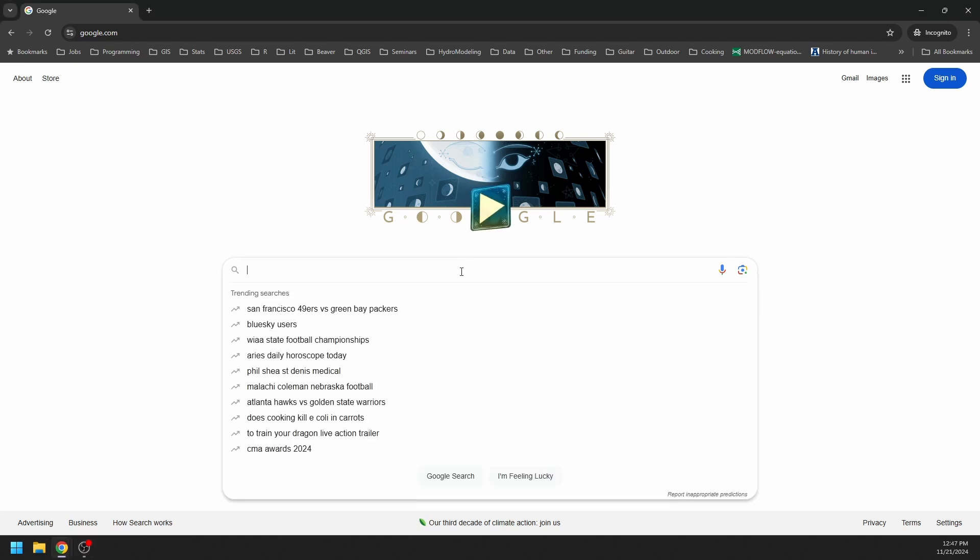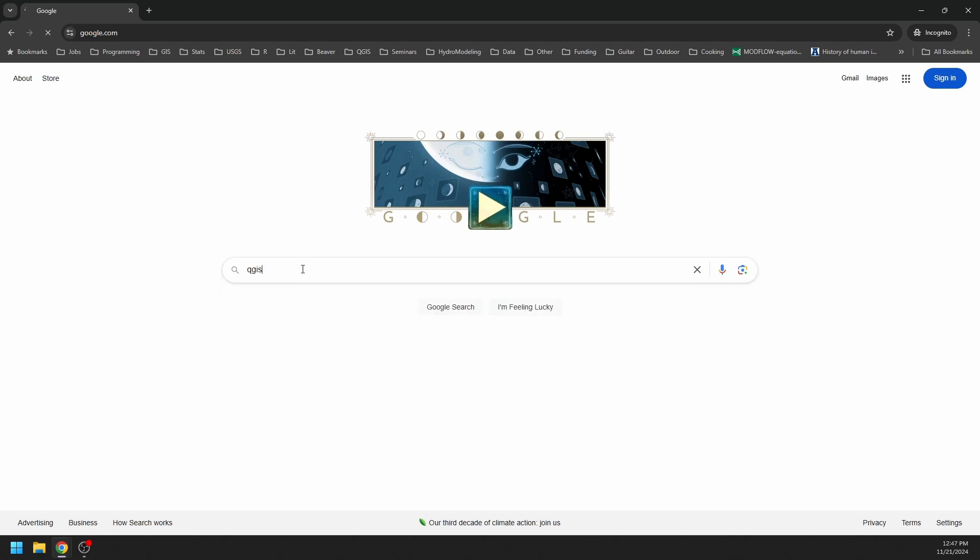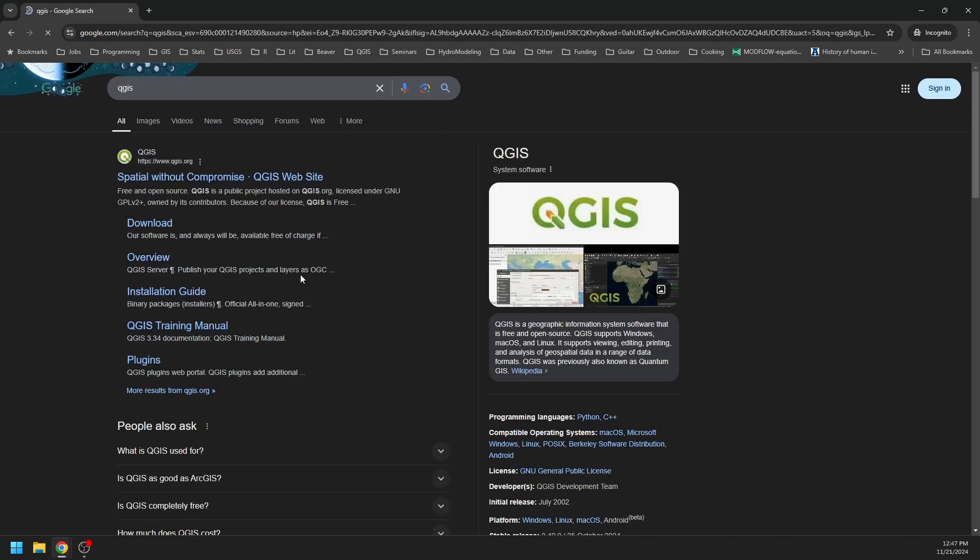I'm just going to search for QGIS here in Google. And hopefully this runs quickly. There we go. And I'm going to just come here and click on download.